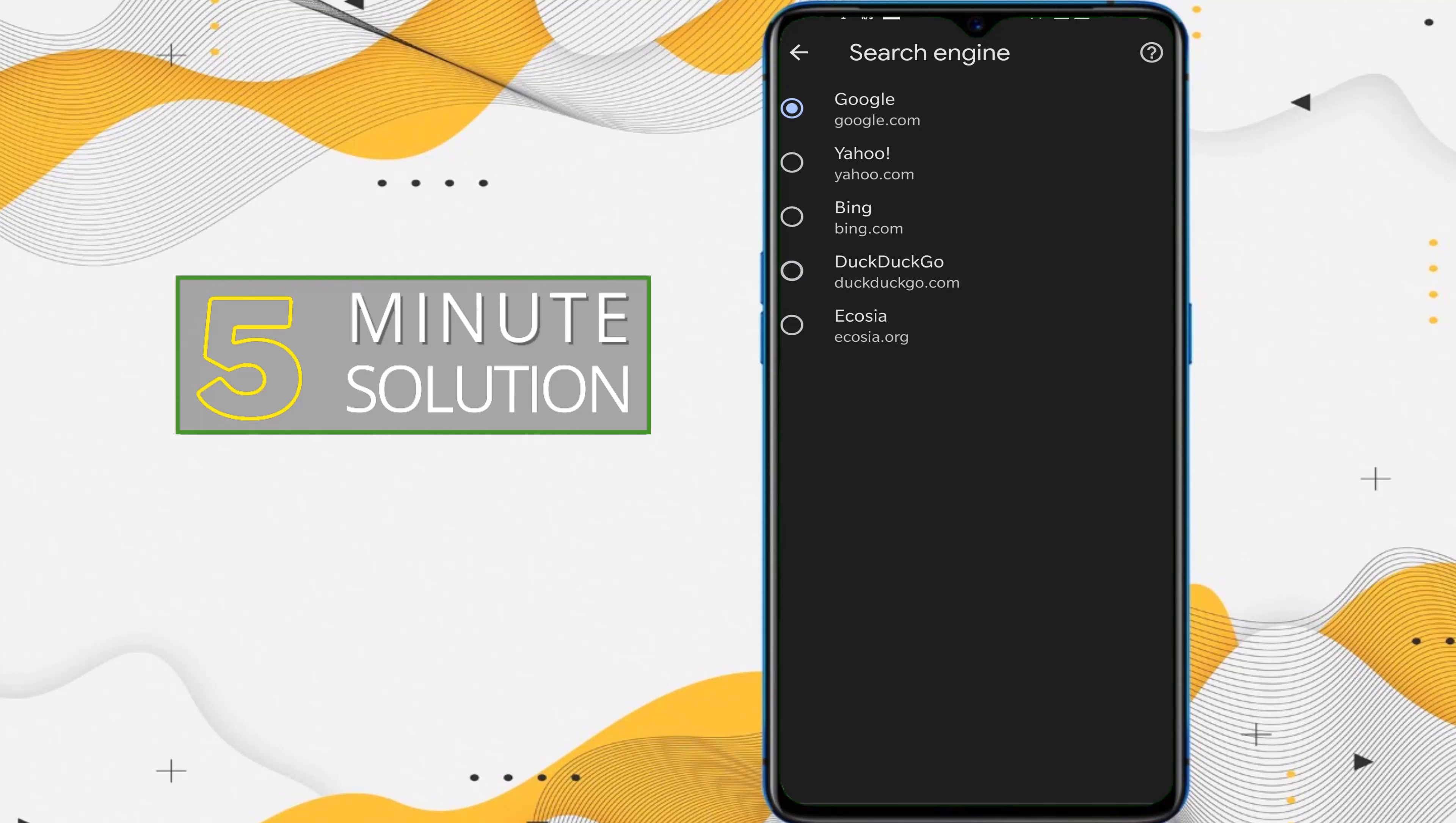you need to do is, if you want to change your search engine to Google from DuckDuckGo, you can select Google or you can select Yahoo and other things as well. So I'm just selecting Google